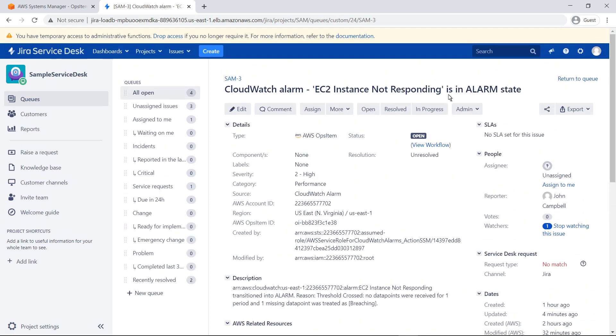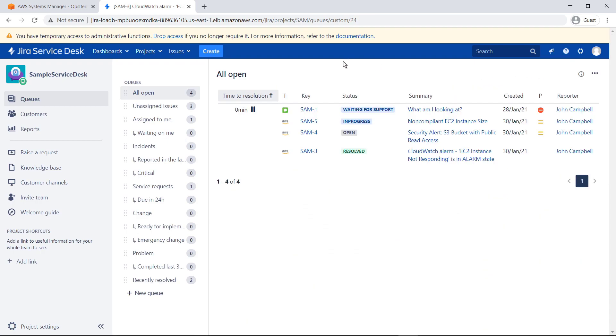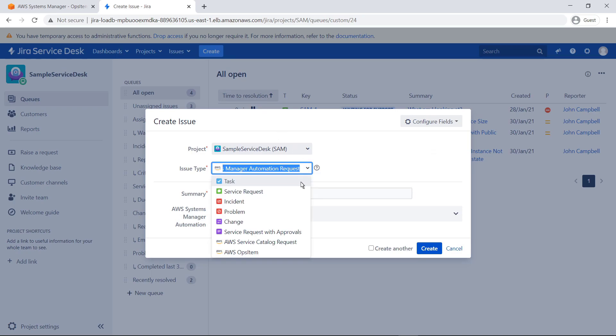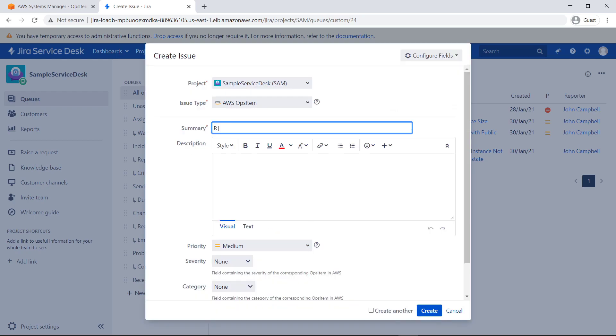Now we can flag this issue as resolved. You can also create Ops items right from JSM, and they will automatically synchronize back to Ops Center in AWS.